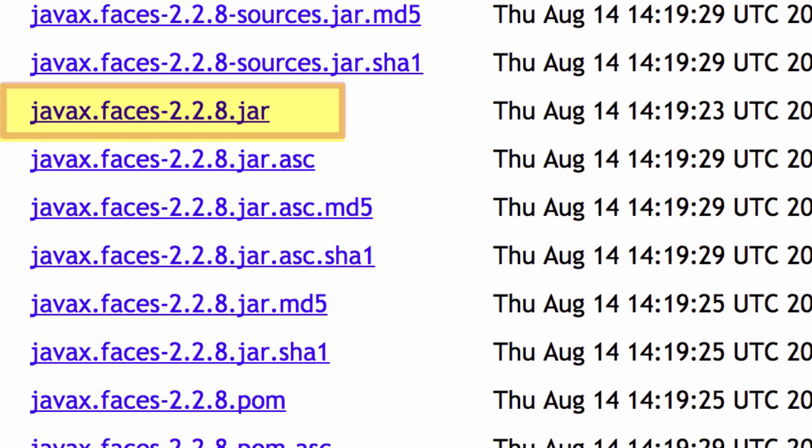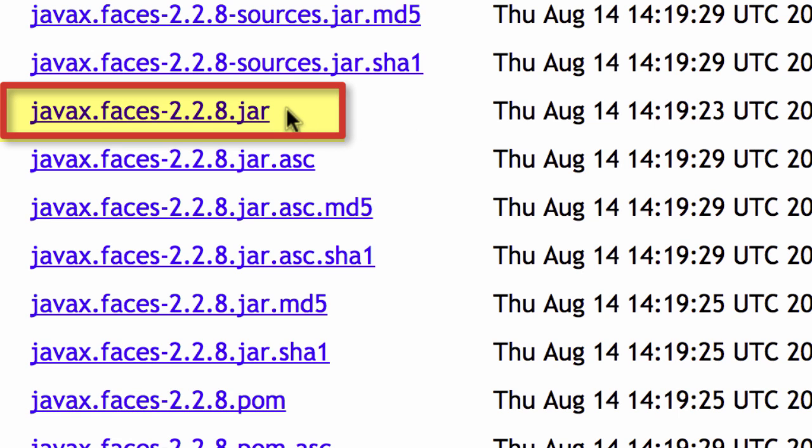You want to download the file javax.faces-2.2.8.jar. That's the version of the jar file that'll work with this video series with no problems.